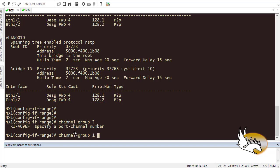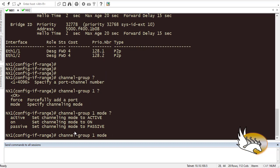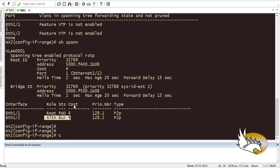After specifying the channel-group number, I choose the mode. The only supported protocol is LACP. 'Active' means the switch sends LACP hello messages offering to form a port channel. 'Passive' means it only listens and accepts if the other side offers. 'On' means it creates the port channel regardless of what the other side says. I'll use mode 'on' for full control, and configure the same on the other switch.